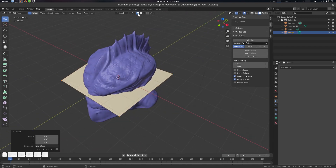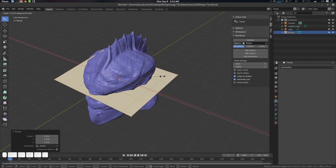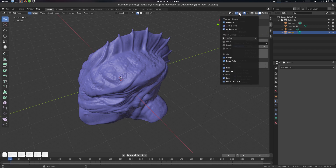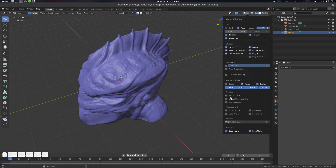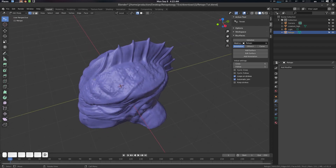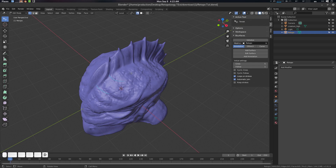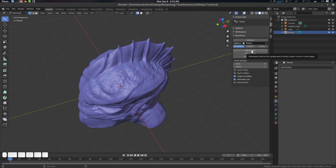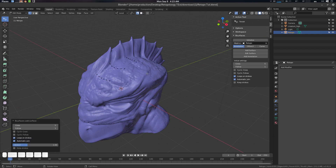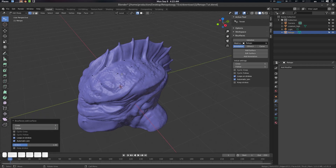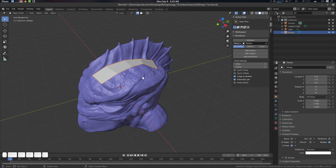Go to Tab to enter edit mode on the retopo mesh. Delete all the vertices — we don't need them. Enable Snap mode and also enable Hidden Wire. Press Q for quick favorites. Press D to draw strokes and draw some patches on the surface. Then press Add Surface — you can add that to Quick Favorites as well. Done.